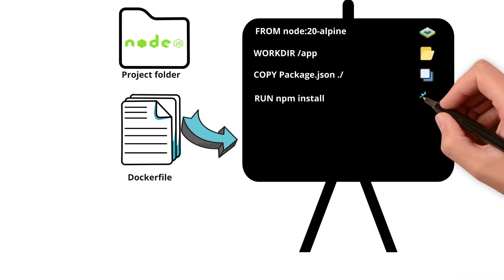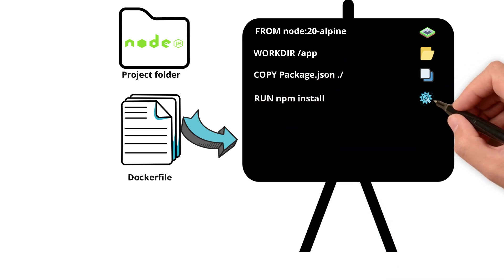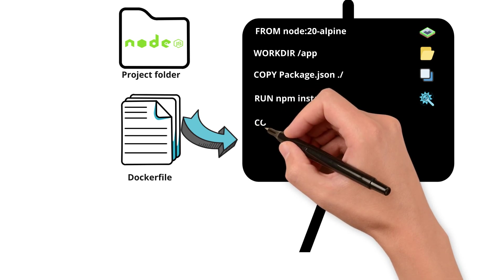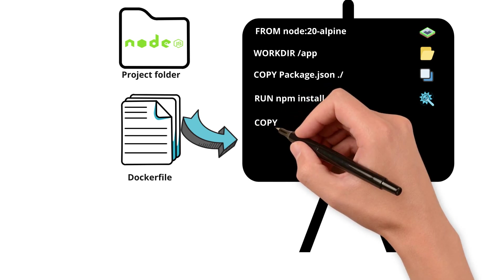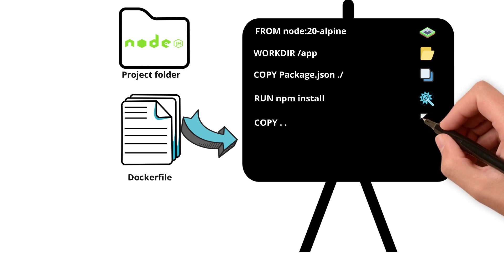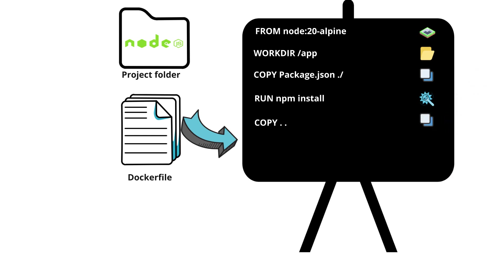RUN npm install will install all the dependencies from the package.json. Then followed by COPY with two dots copies rest of your code to the working directory.